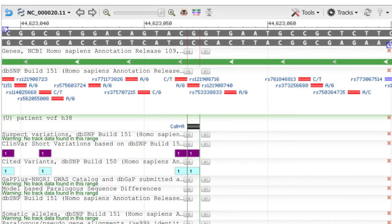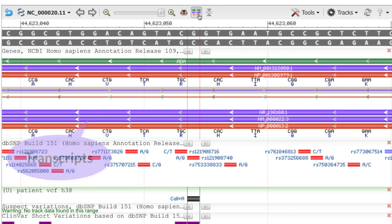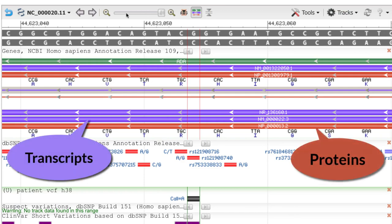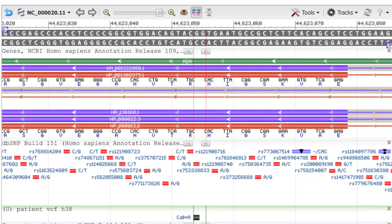We'll display the transcripts and proteins in this region by clicking on this handy Show All button for the gene track. I'll zoom out a bit, and now we see the beginning of the exon containing our called A allele.